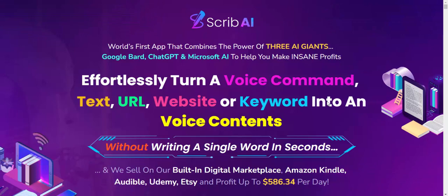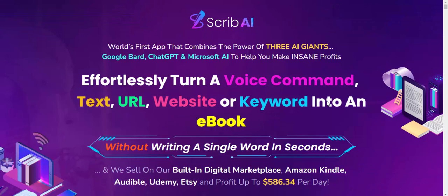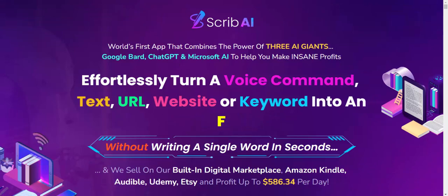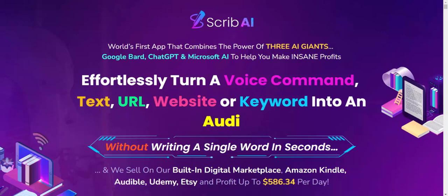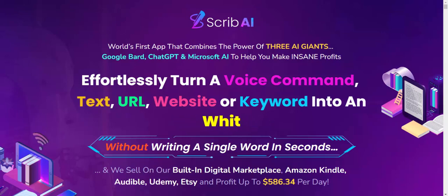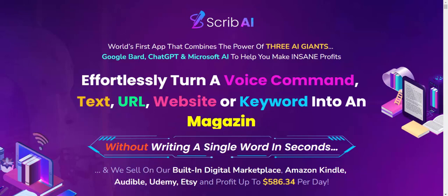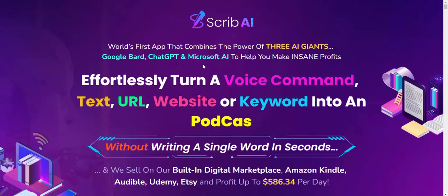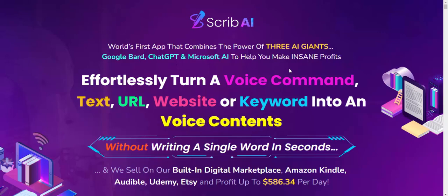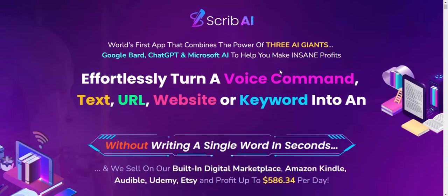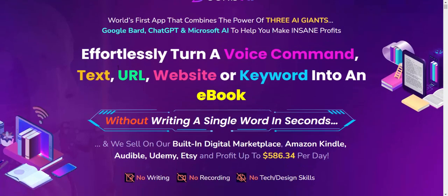Welcome to this review of the new launching software Skype AI. This is the first app that combines the power of three AI agents: Google Bard, ChatGPT, and Microsoft AI to help you make instant profit effortlessly. Run voice commands, text, URL, website, or keyboard input and report.